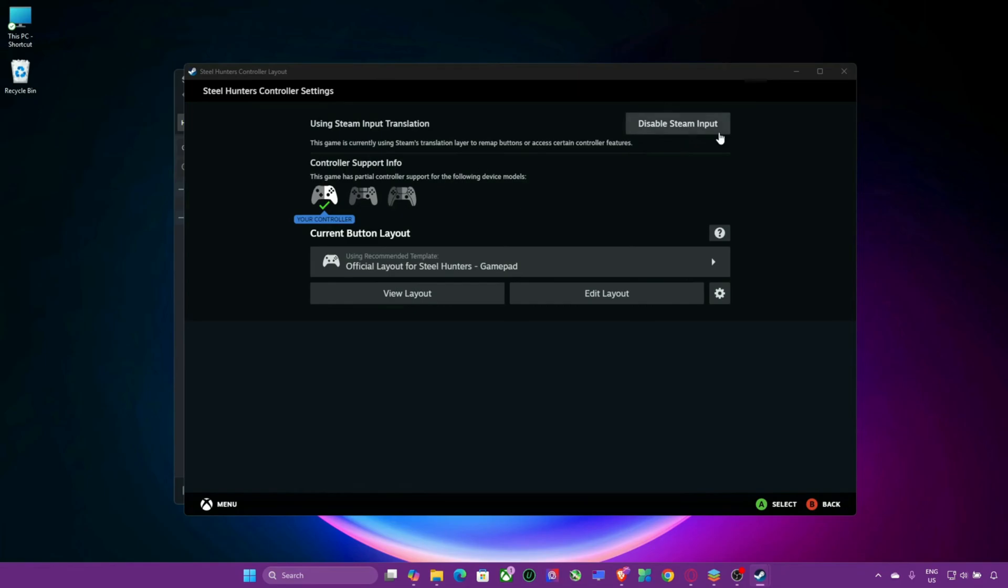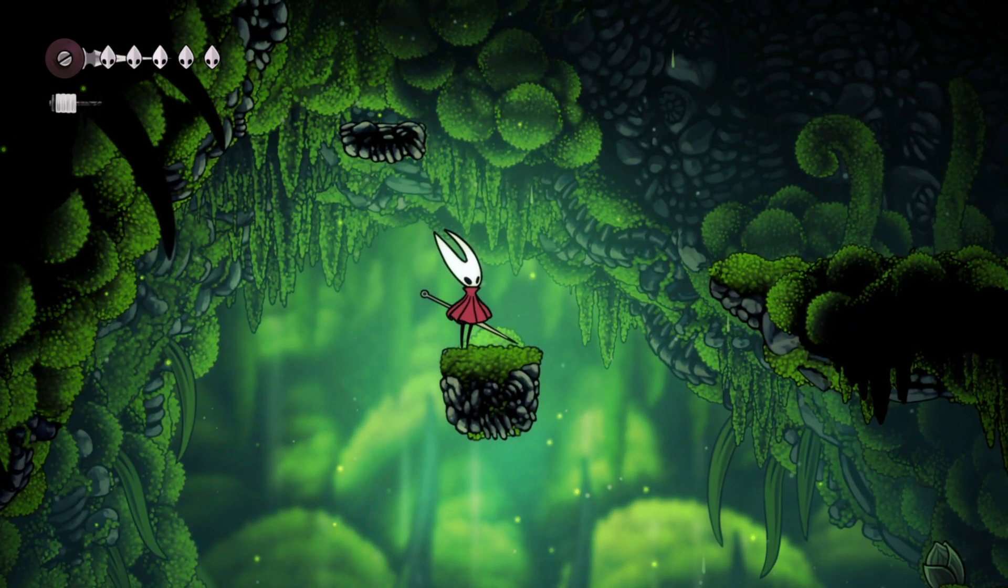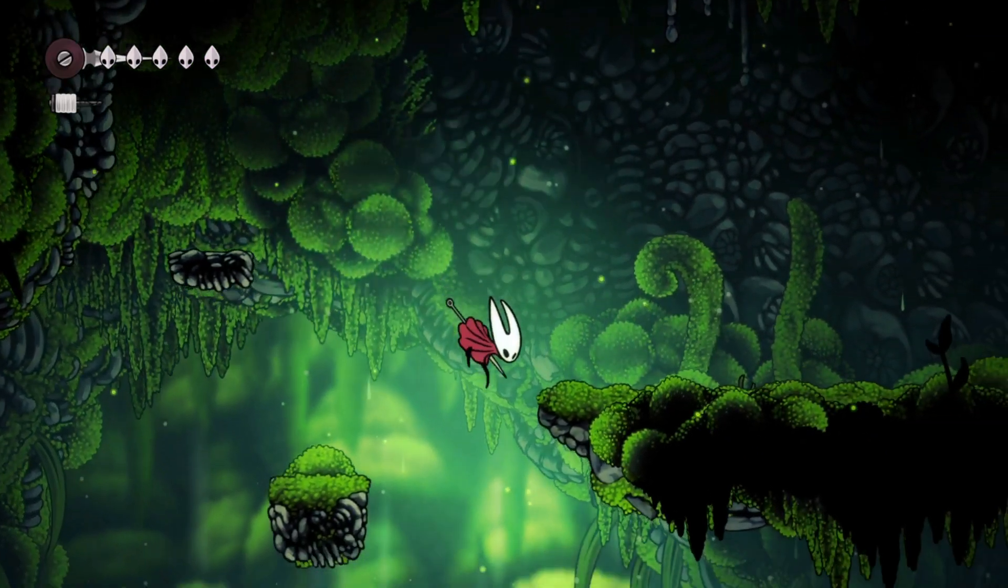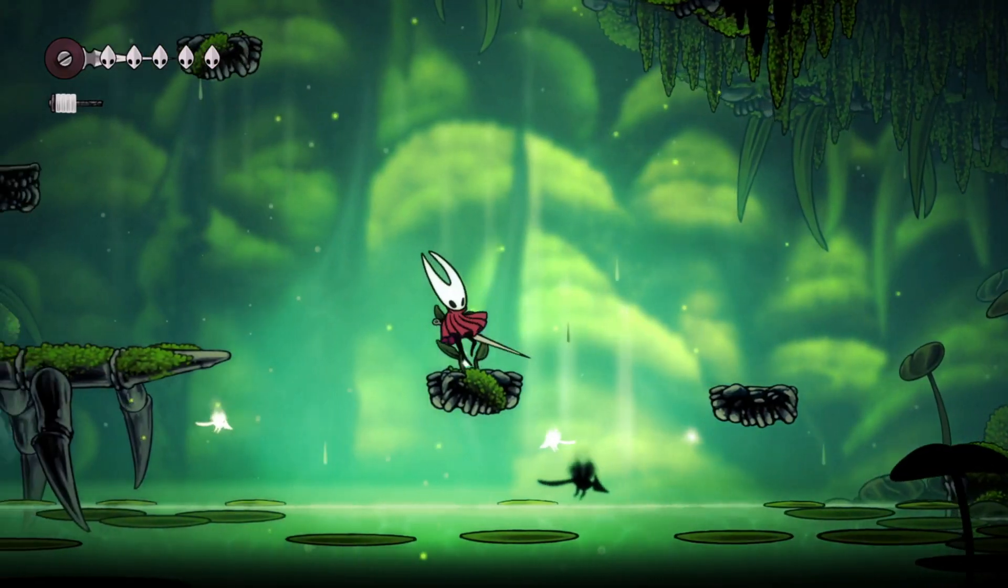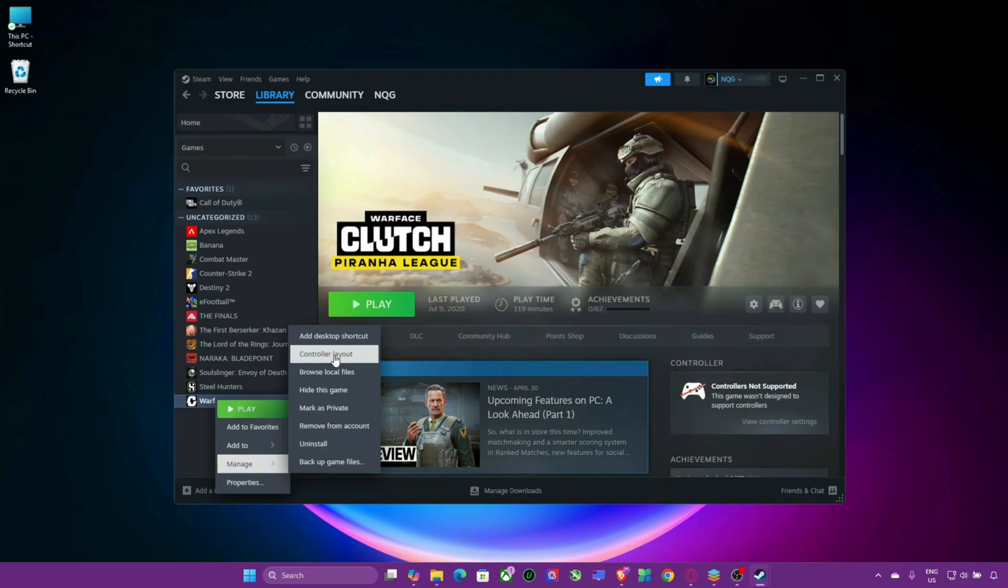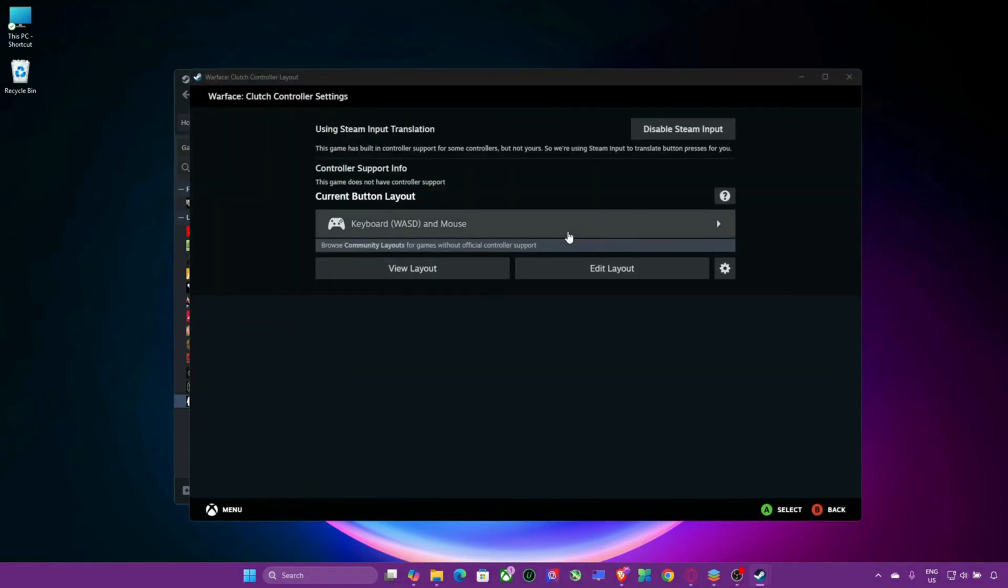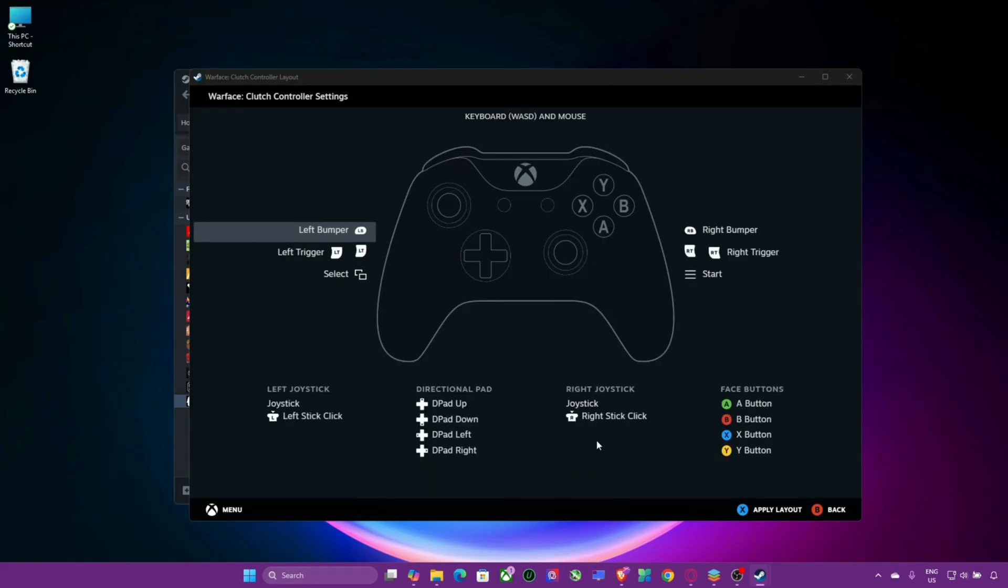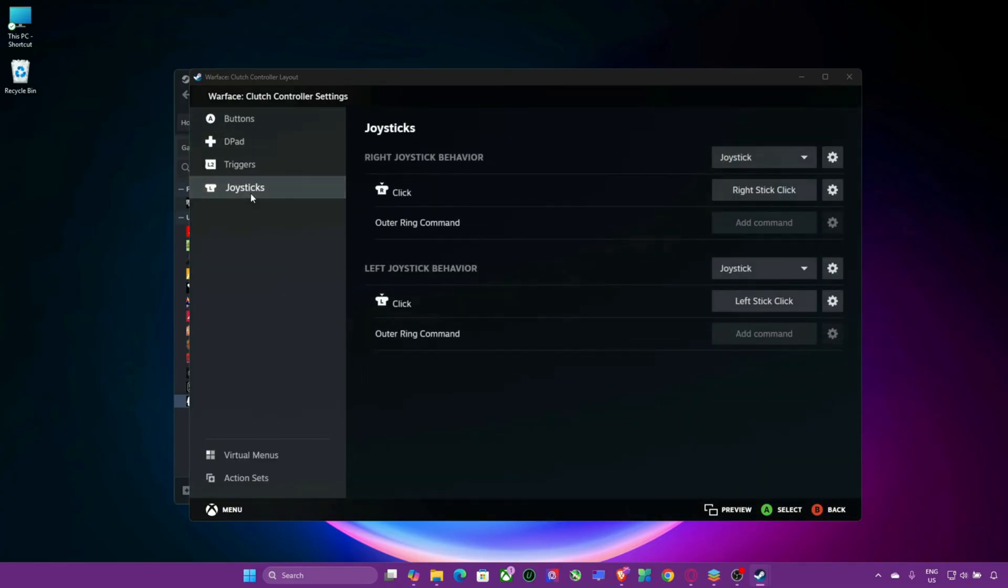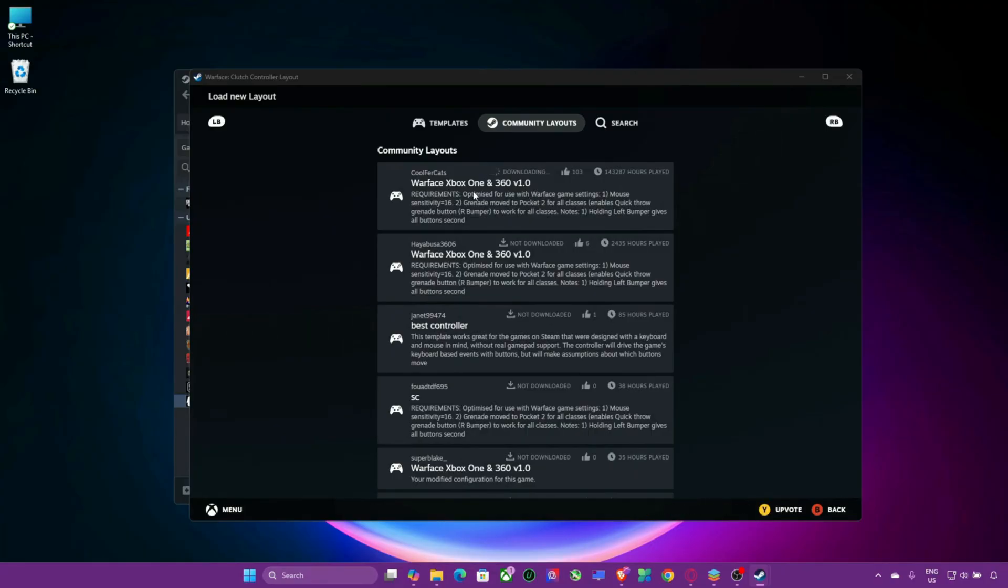Step 4: Adjust controller bindings in Steam. If your controller buttons are mapped incorrectly or unresponsive, you may need to adjust the bindings. Open Steam and go to your library. Select the game. Click Manage controller layout. Here, you can remap your gamepad buttons or load community layouts that may already be optimized for the game. This is especially useful if you're using a DualShock or DualSense controller.